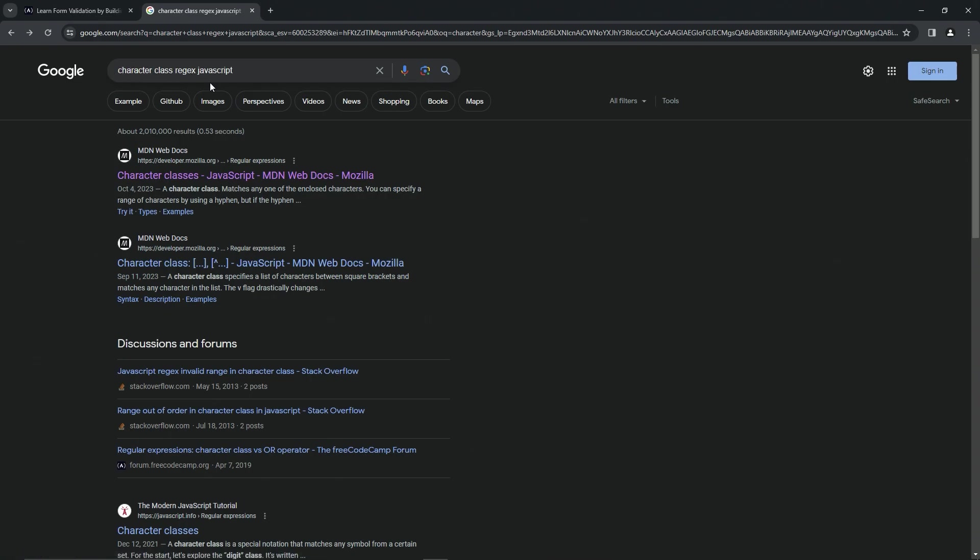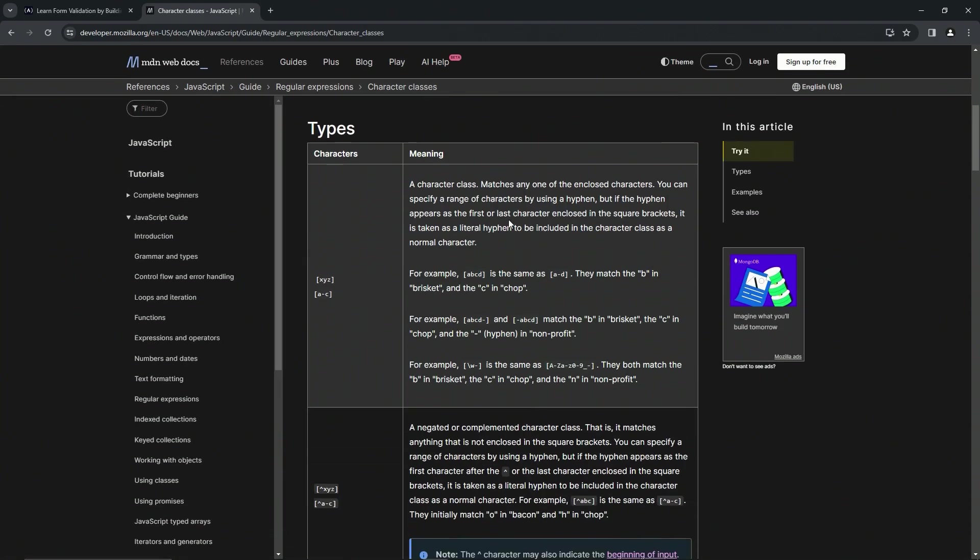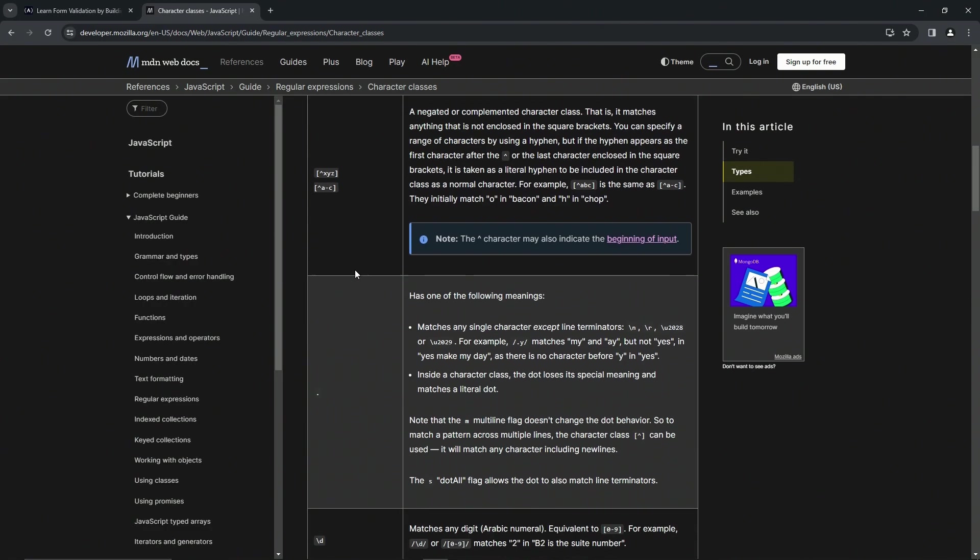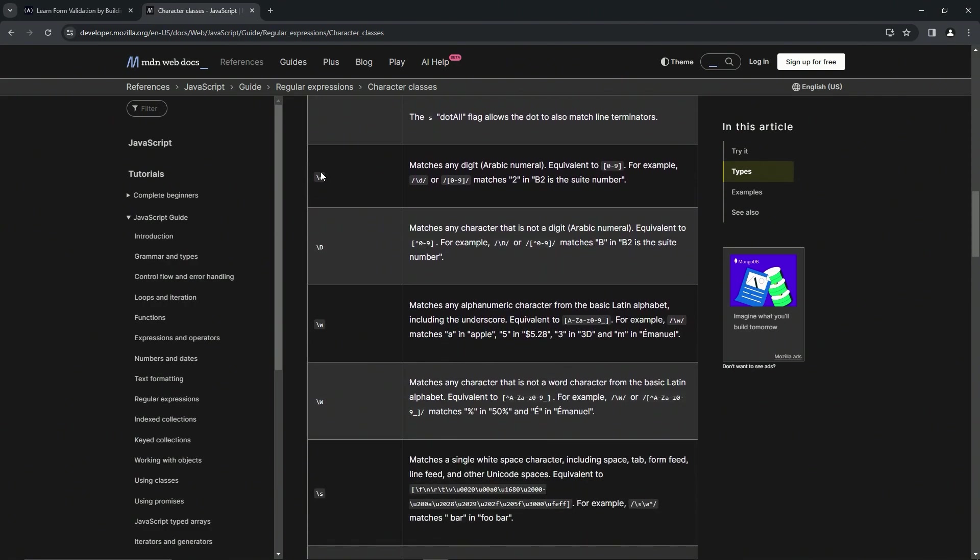We'll come over to the character classes MDN Web Docs page and come down here to the character classes we've already looked at. You see right here we've got the backslash lowercase d, and it says matches any digit or Arabic numeral.